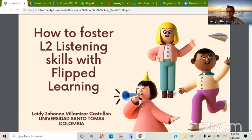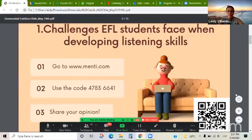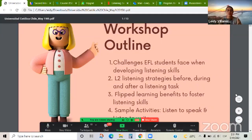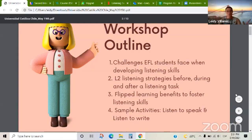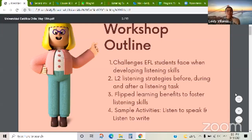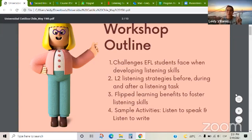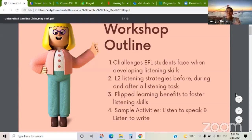The agenda for today covers four items: first, challenges EFL students face when developing listening skills — this is more like a discussion, so feel free to raise your hand and activate your microphone; second, L2 listening strategies before, during, and after a listening task; third, flipped learning benefits to foster listening skills; and fourth, sample activities — listen to speak and listen to write — concentrating mainly on listen to speak in this session.